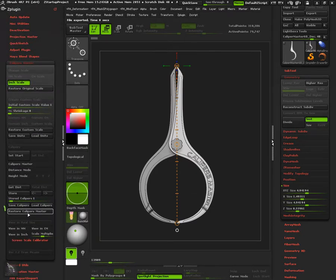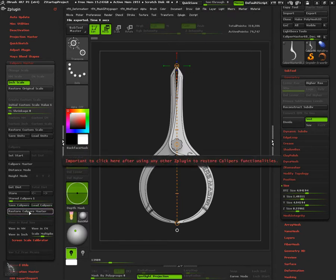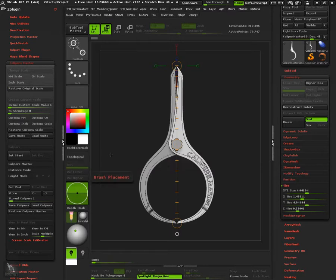And once again, don't forget to press Restore Caliper's Master before continuing measuring. In the next video, we will see how to work with custom scales.